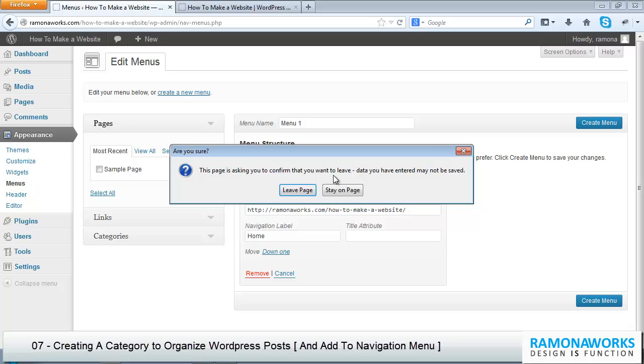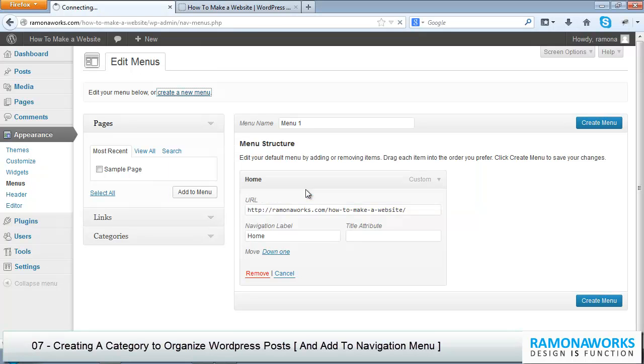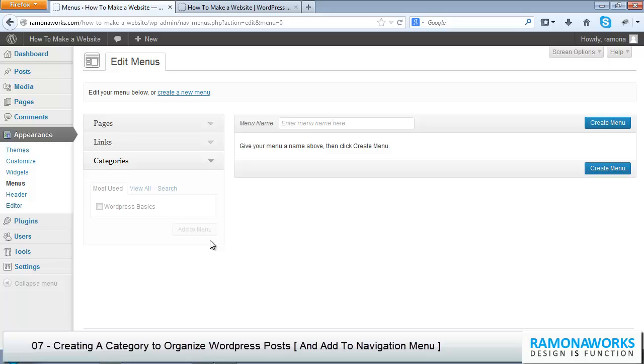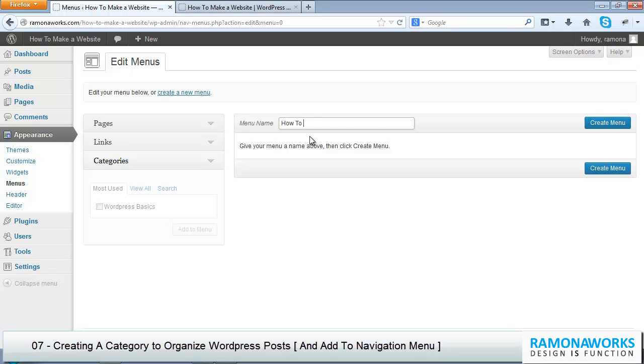The page is asking you to confirm that you want to leave. I'm going to leave because I have nothing to save here. Now let's call this 'how to make a website tutorial series'.